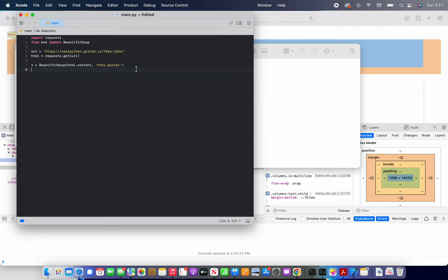So now that we have our S object, our BeautifulSoup object set up, we can actually start to use it to find things from this HTML code.